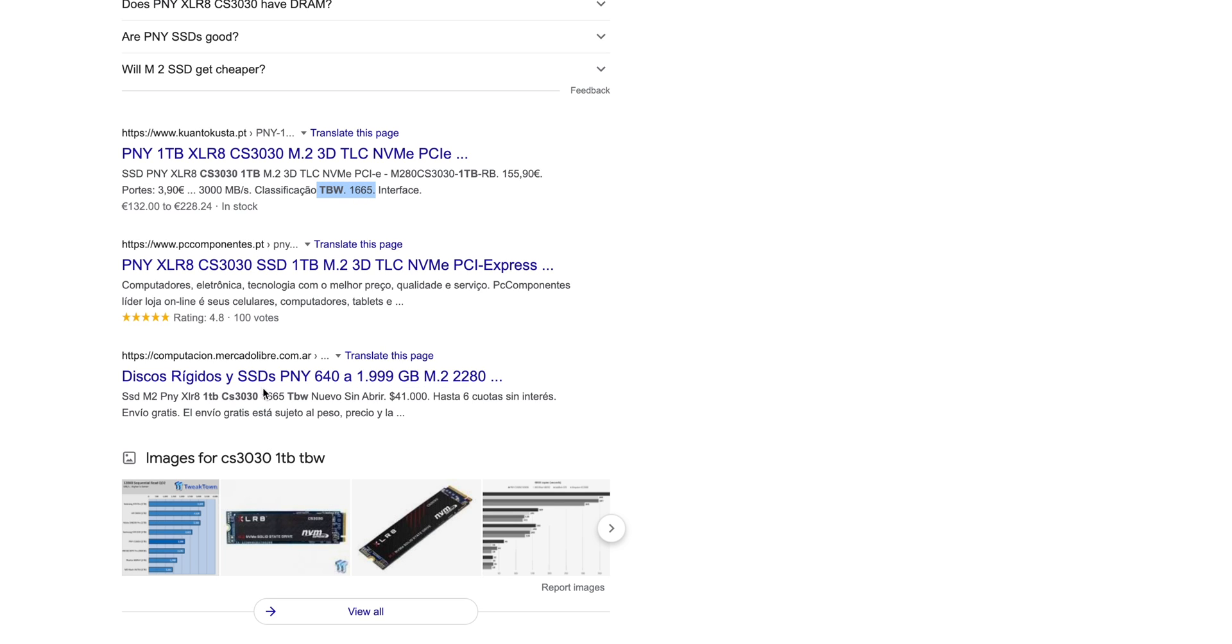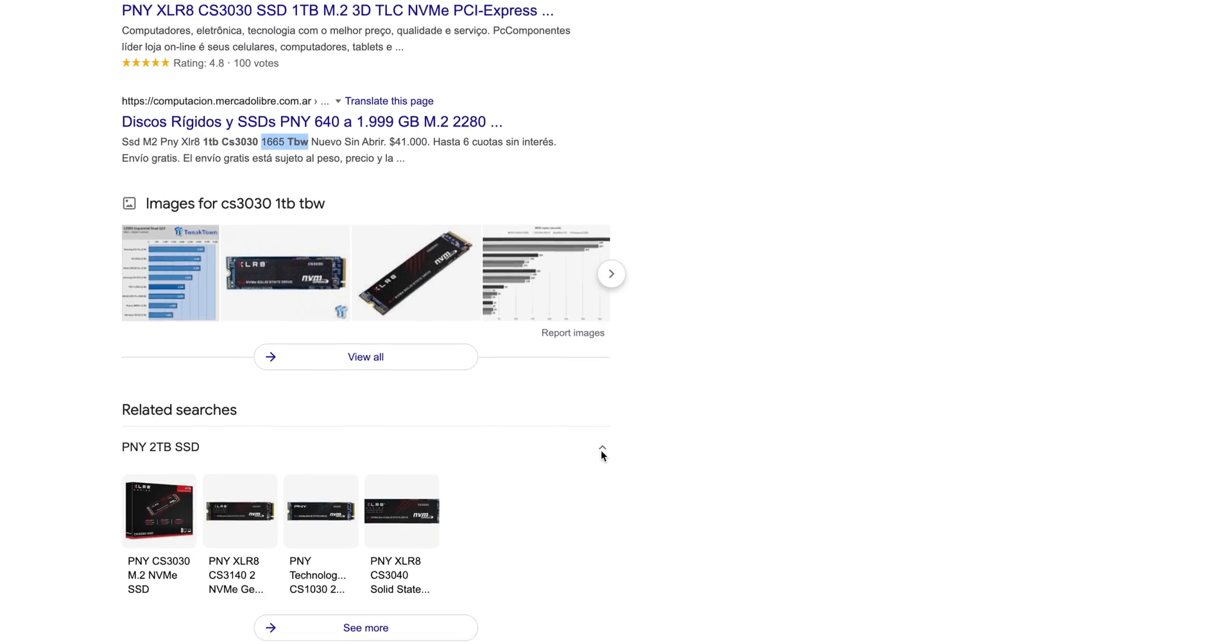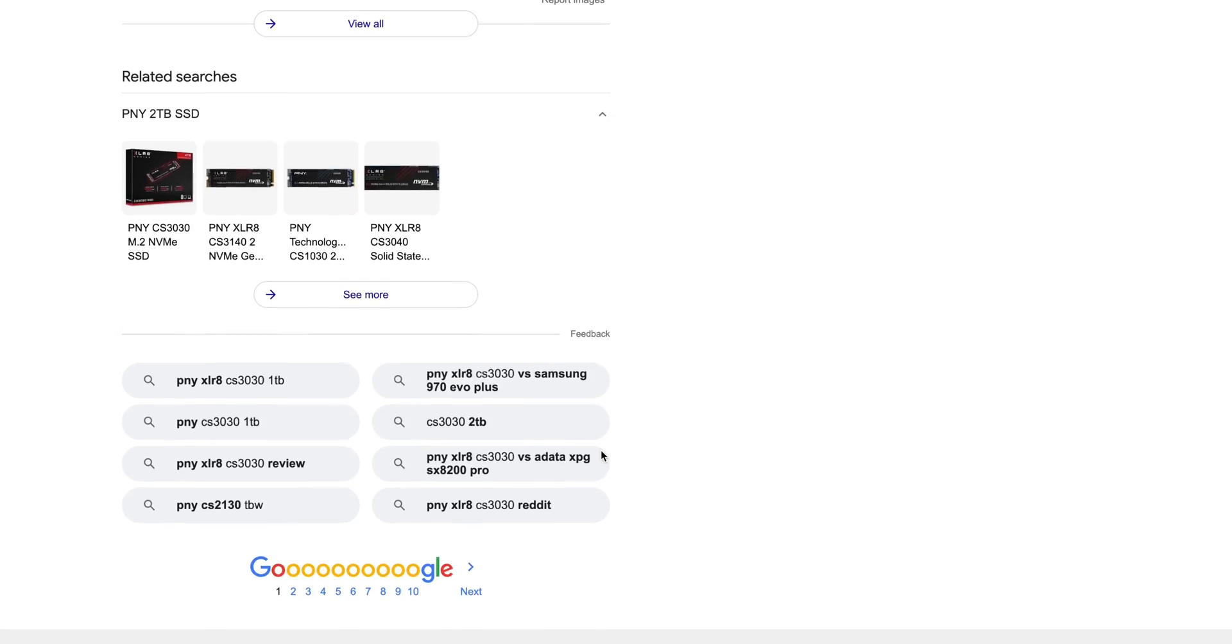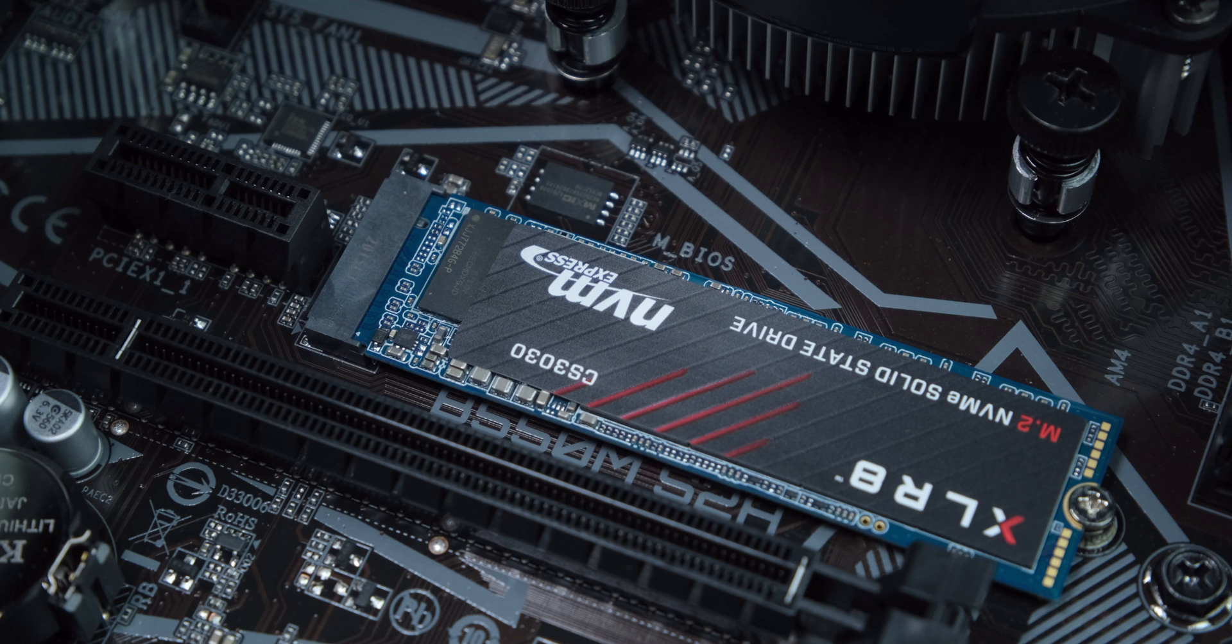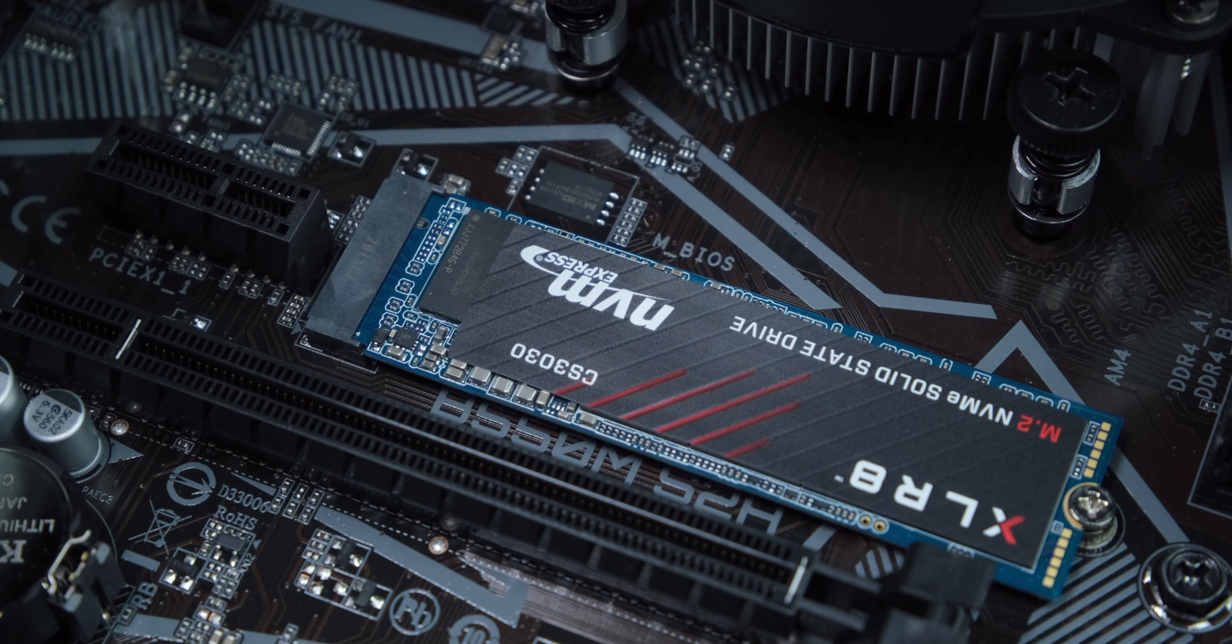Even retailers I found online who are selling this drive still have the old specifications as part of the product description. It's not just a small difference, it's a reduction of almost 80% in the expected life of the drive. So to sell it as the same drive with the same model number and the same UPC code is incredibly misleading.